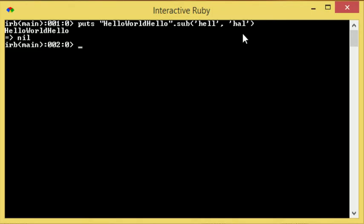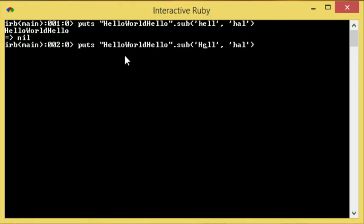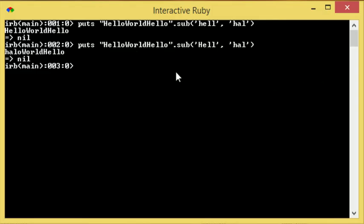Now there's one reason why this didn't work for us. It's because it's case sensitive, so be aware of that when you're trying to substitute something. And there we go, we've got halo world hello.